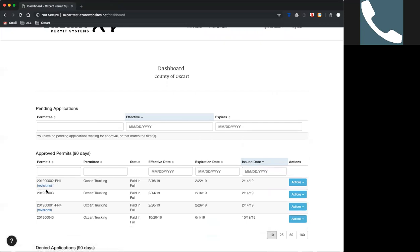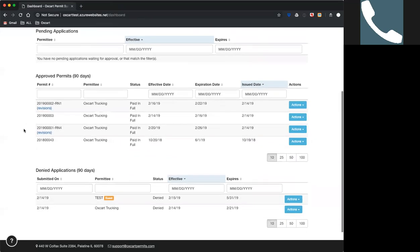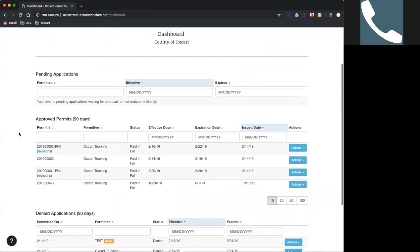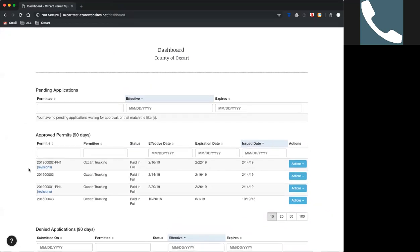You can see on permit number two we just did — that's our first route notification there. This can go on endlessly. You can do a thousand route notifications on one permit if you need to; they're not going to run out. Something important to keep in mind: when a carrier submits a route notification, the permit is going to move from your approved queue up into pending applications. You won't be able to see it in approved until you approve or deny the route notification, which will then put it back into approved. Even if you deny a route notification, once that's cleared it will go back to the approved section.